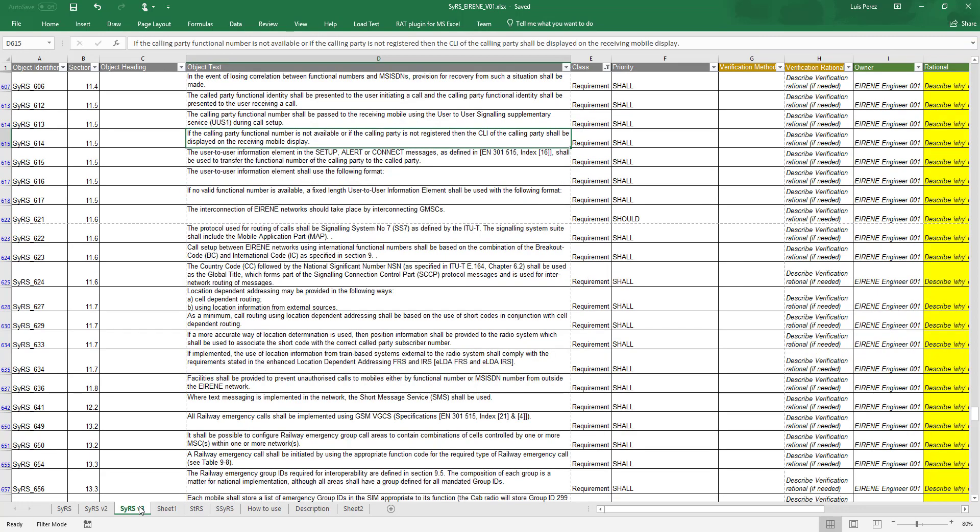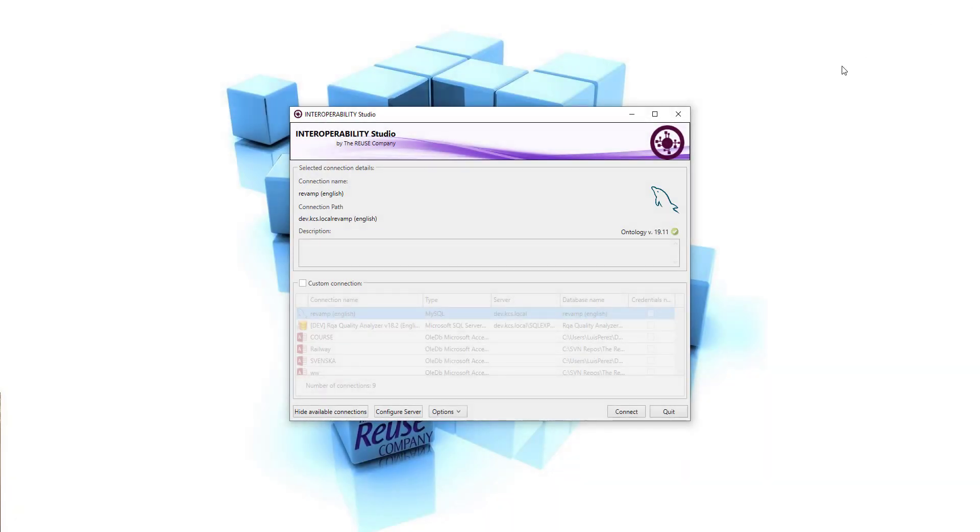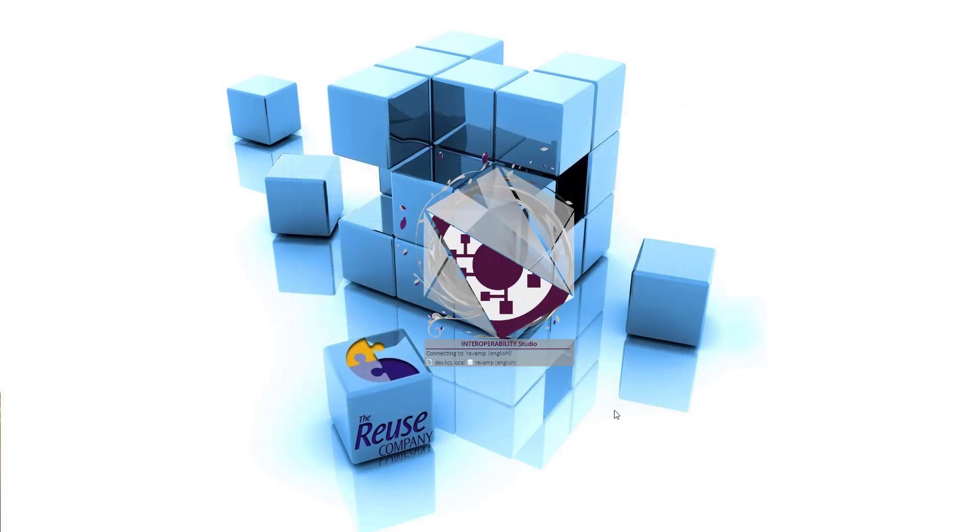These are three worksheets with three versions of a system level requirement of a rolling stock component that will be used in this example. Now, we are going to connect to the Ontology and open Interoperability Studio.